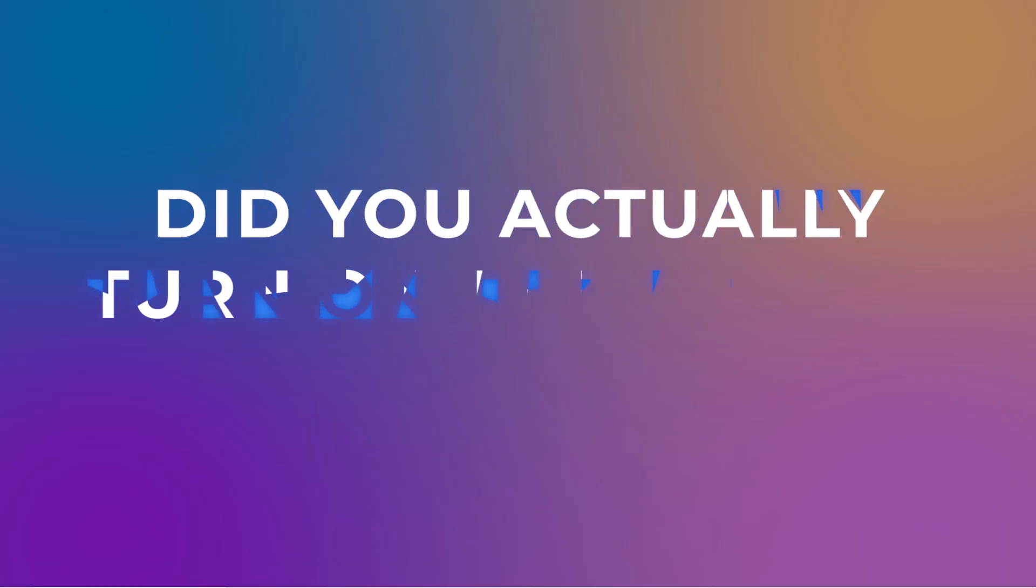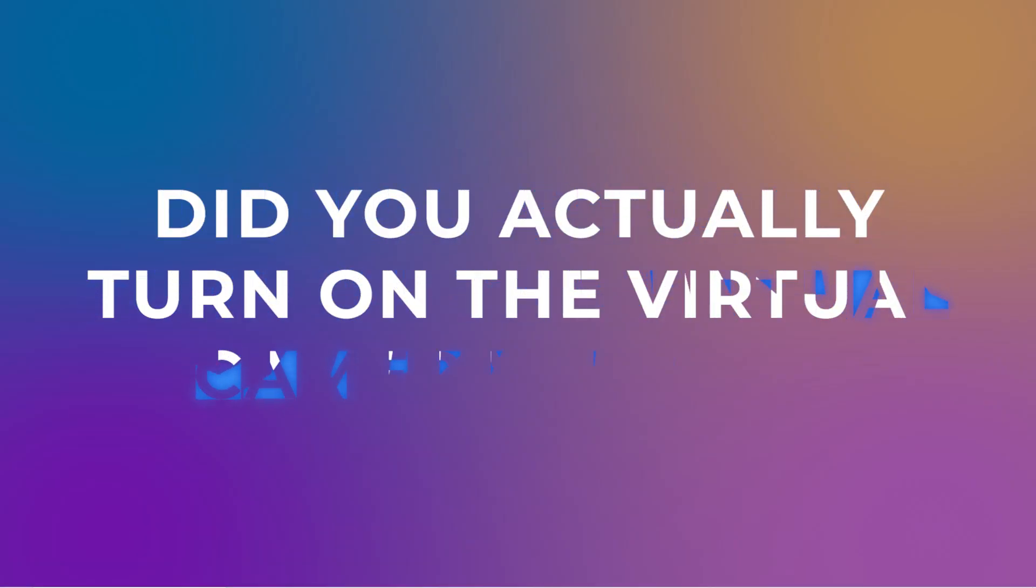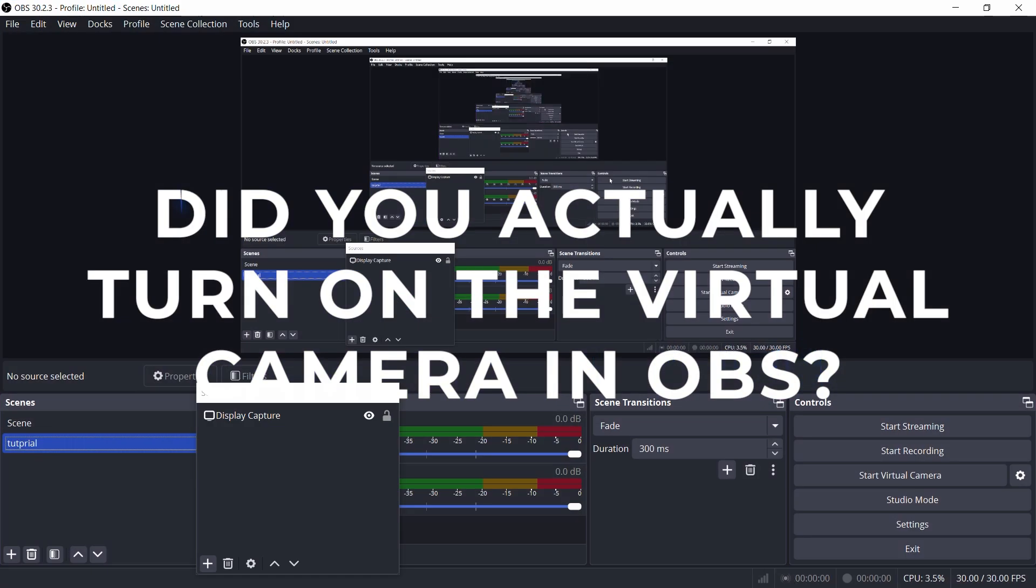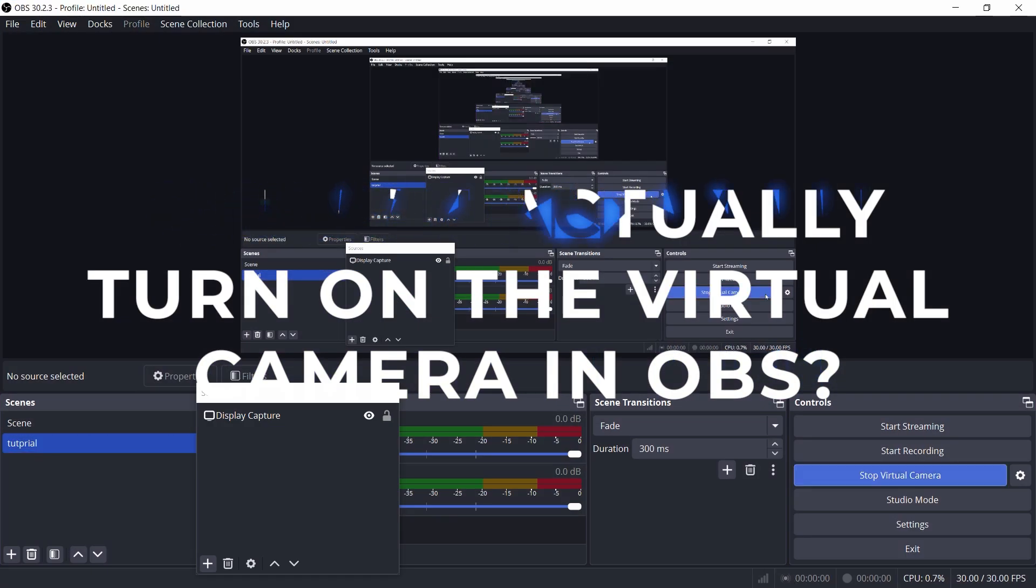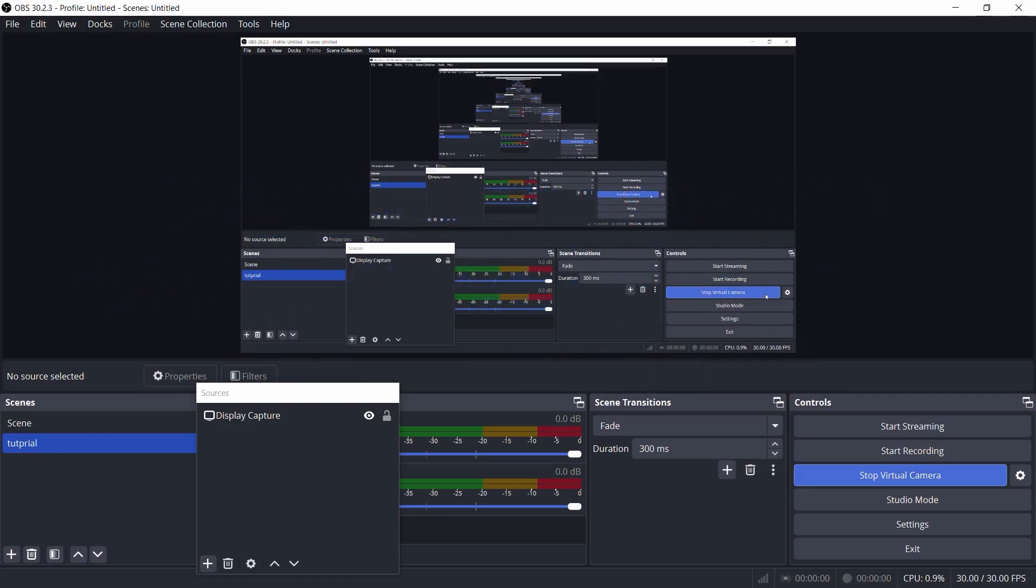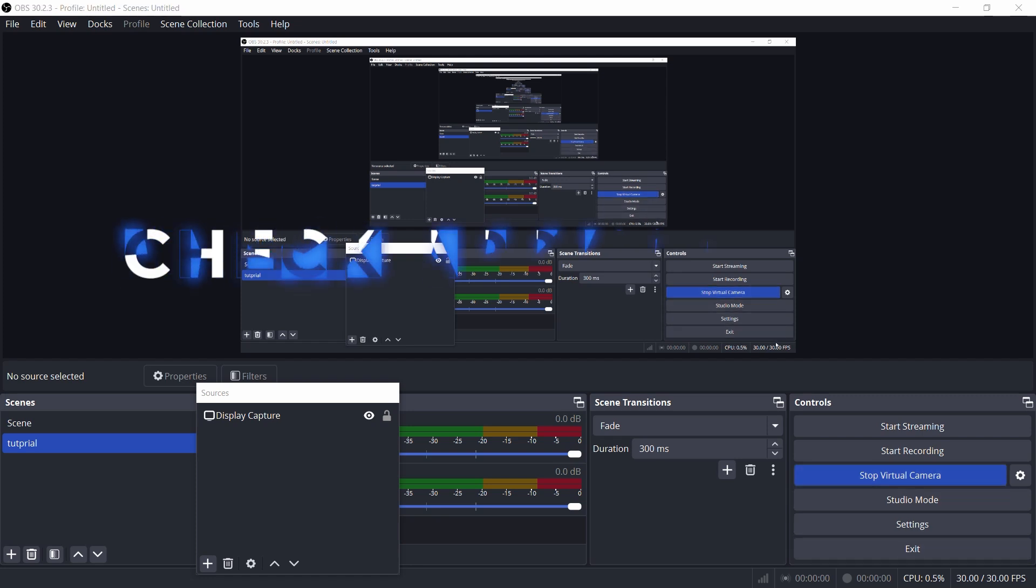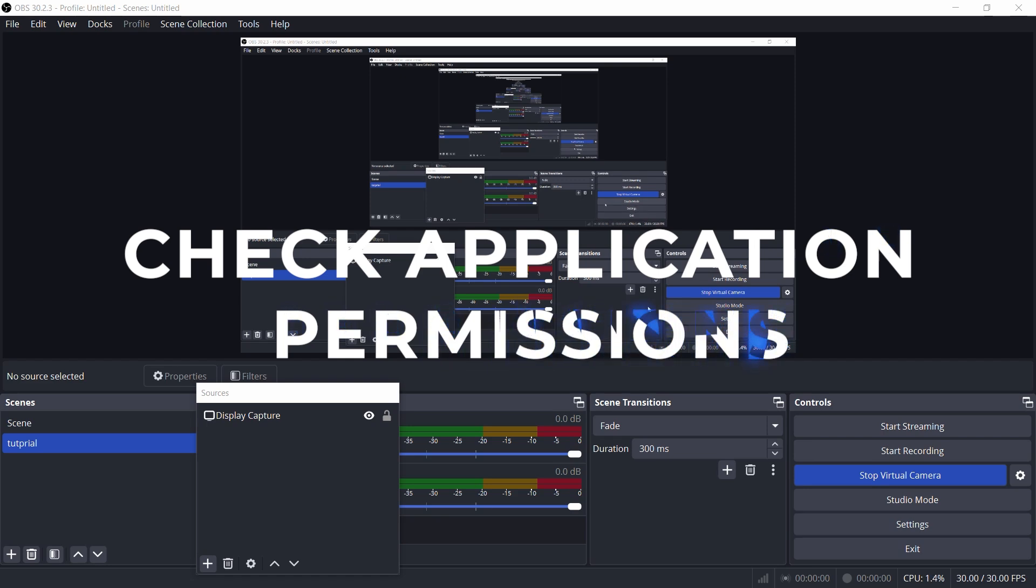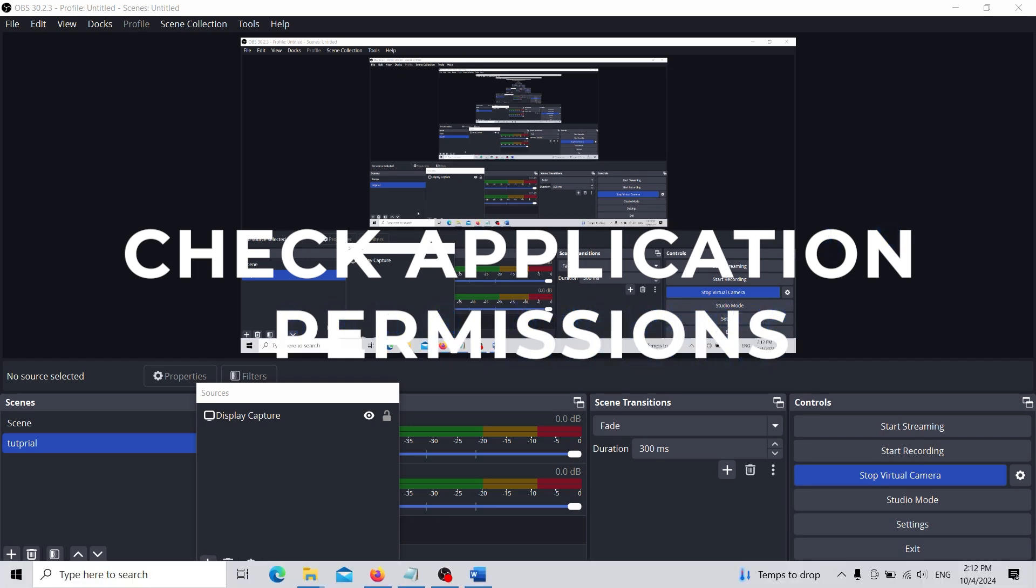Did you actually turn on the virtual camera in OBS? Hey, it happens to the best of us. Open OBS, head over to the controls panel, and click start virtual camera. If it's not running, you'll just be sending out nothing. Get that virtual camera rolling.